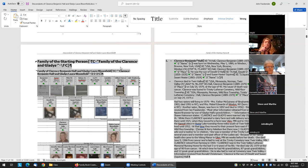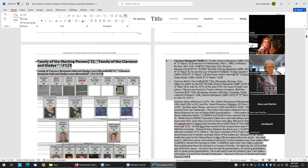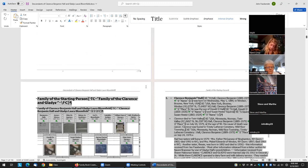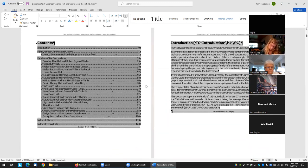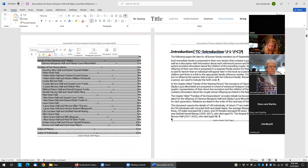But now if we update the field and update the entire table, we can see up here it changed this to "family of Clarence and Gladys."